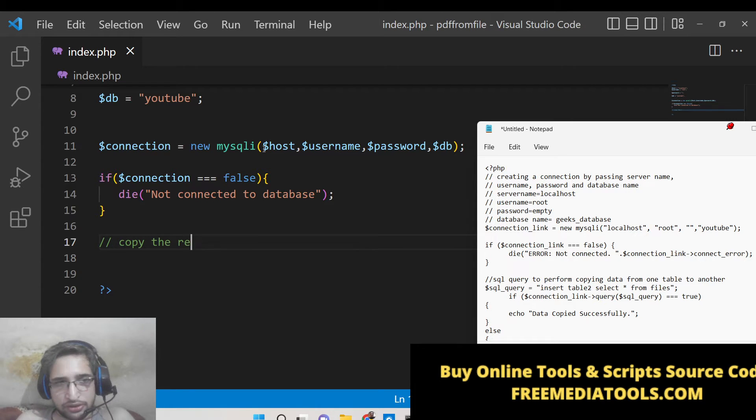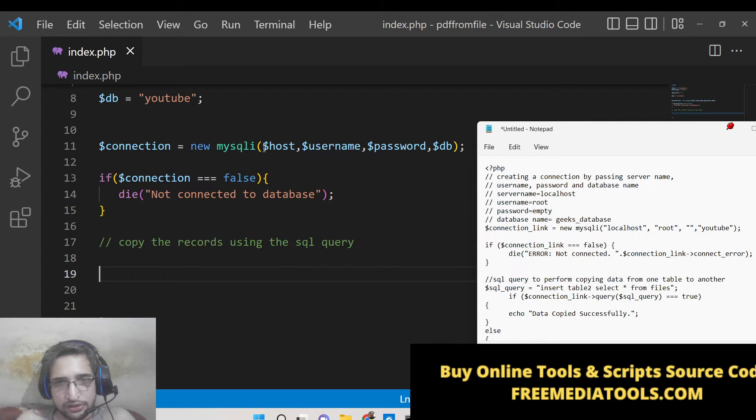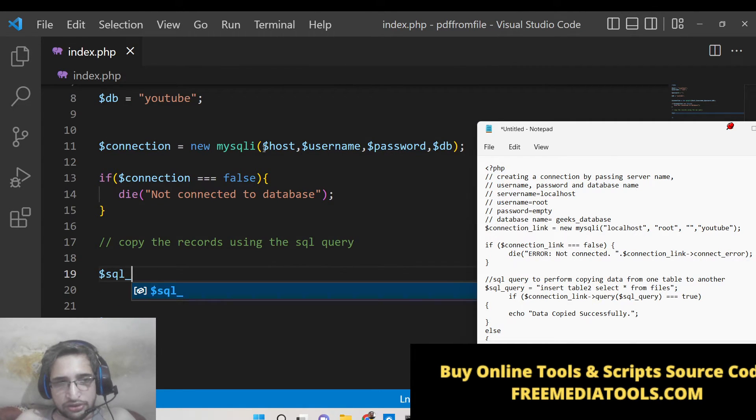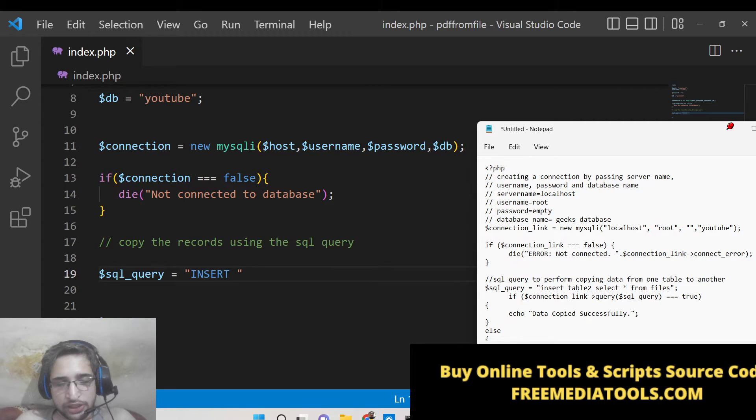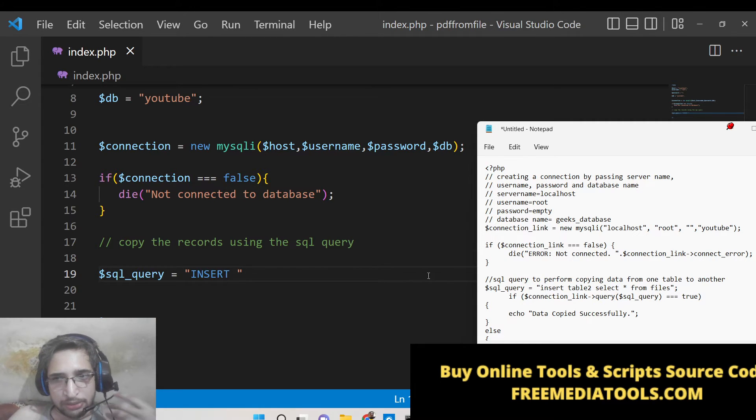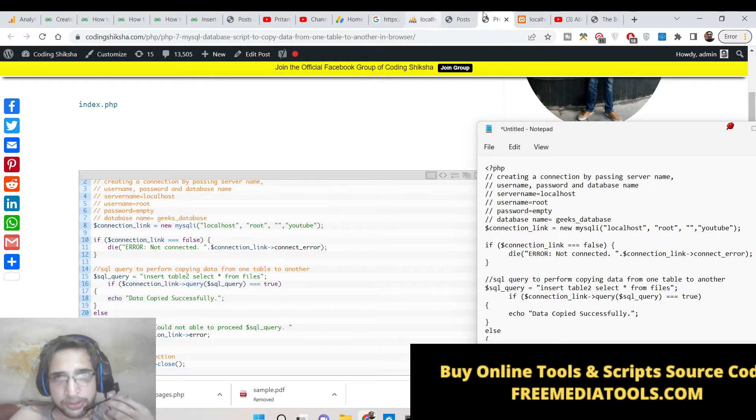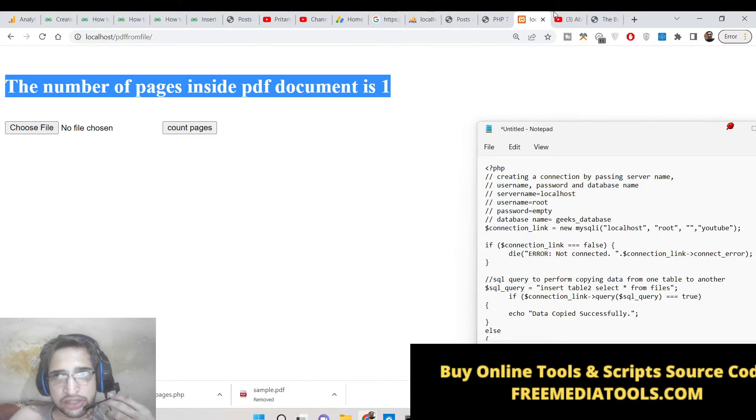So this is a SQL query which is INSERT. Here you need to insert whichever table name you need to copy to. So here you need to give the table name. In this case I will give this table name which is called user_clone.